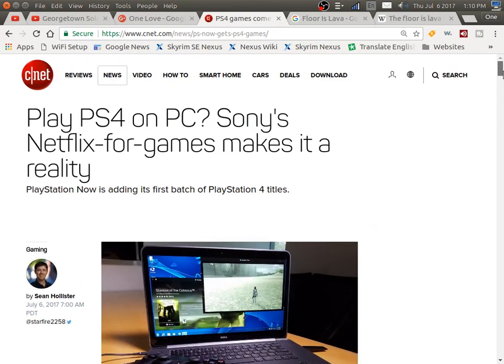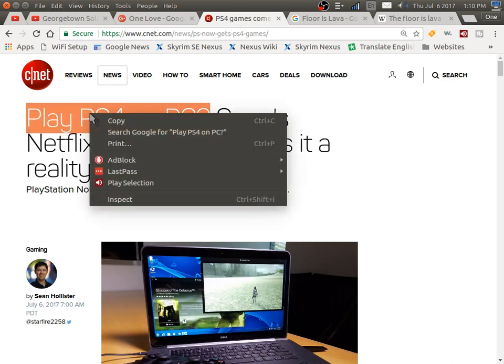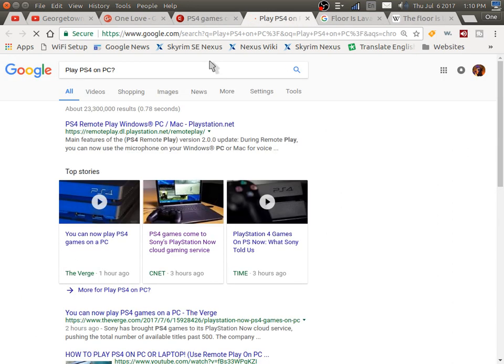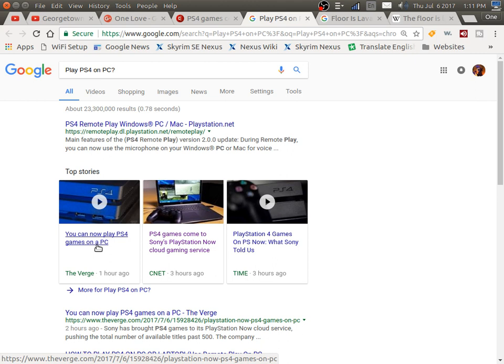I'm gonna put the link to this page in the description. It's on CNET and it's titled 'Play PS4 on PC.' I'm gonna look up some more about that. You can now play PS4 games on the PC - The Verge reported that a day ago.